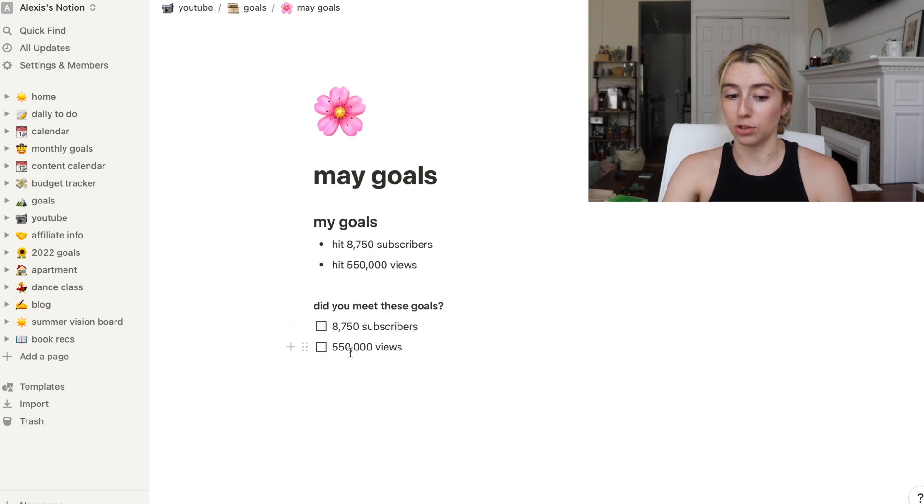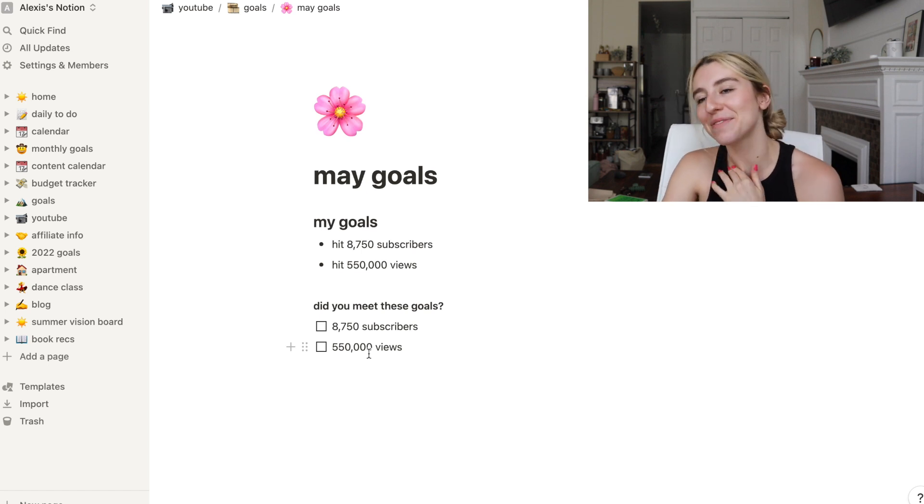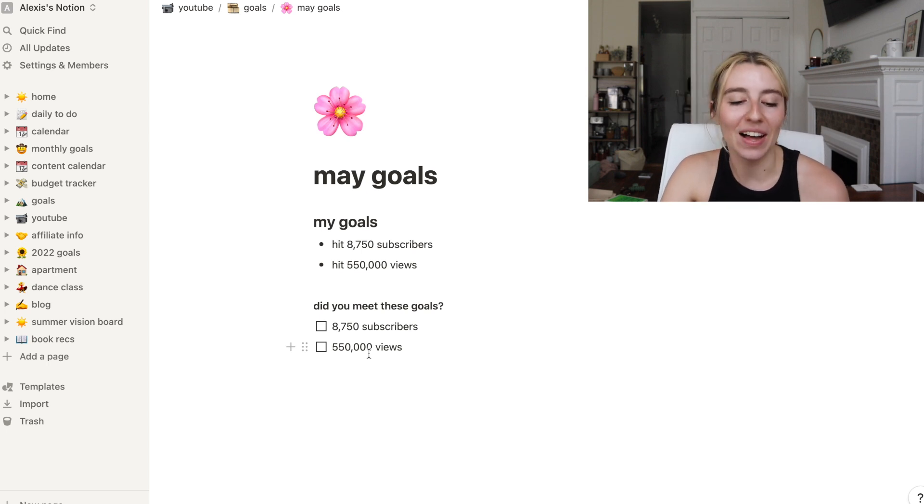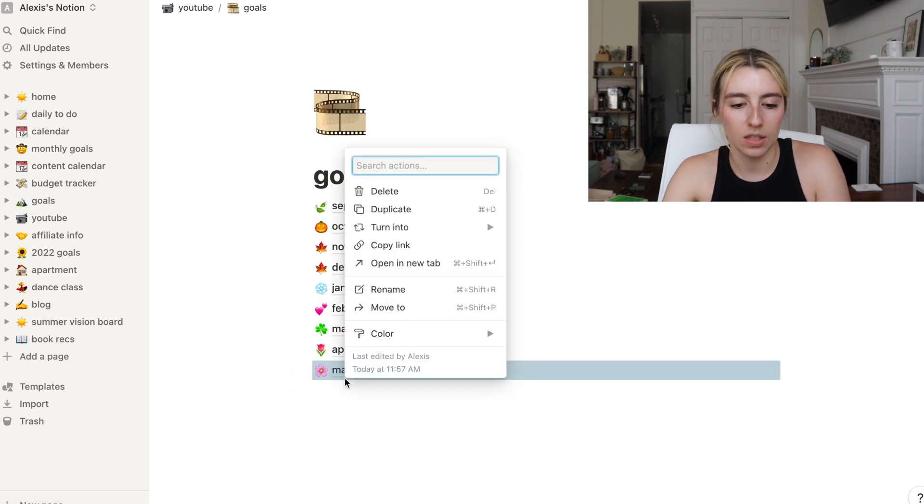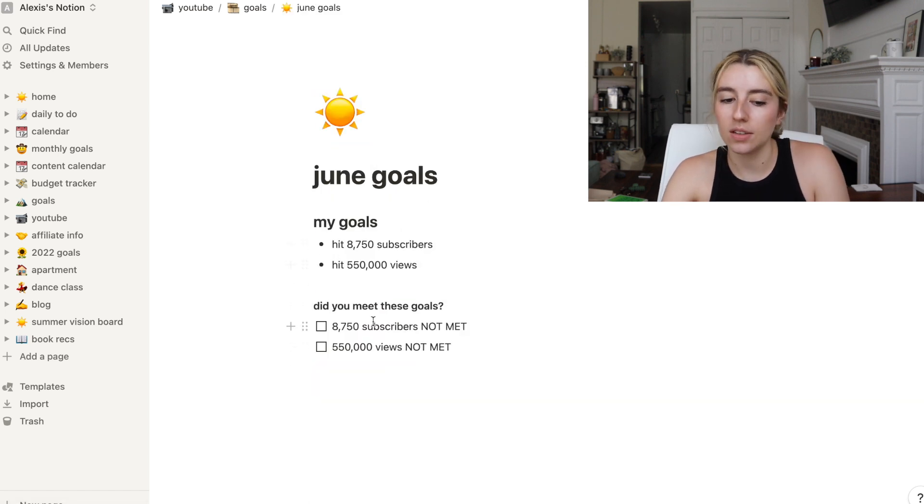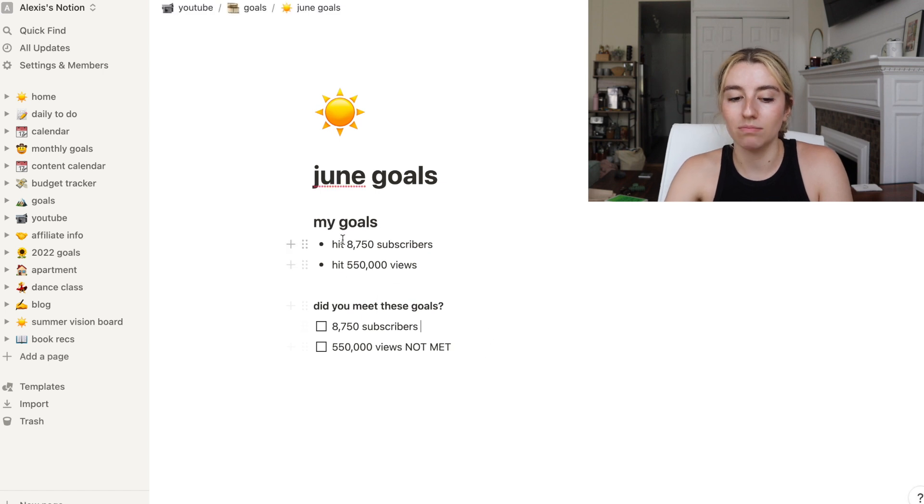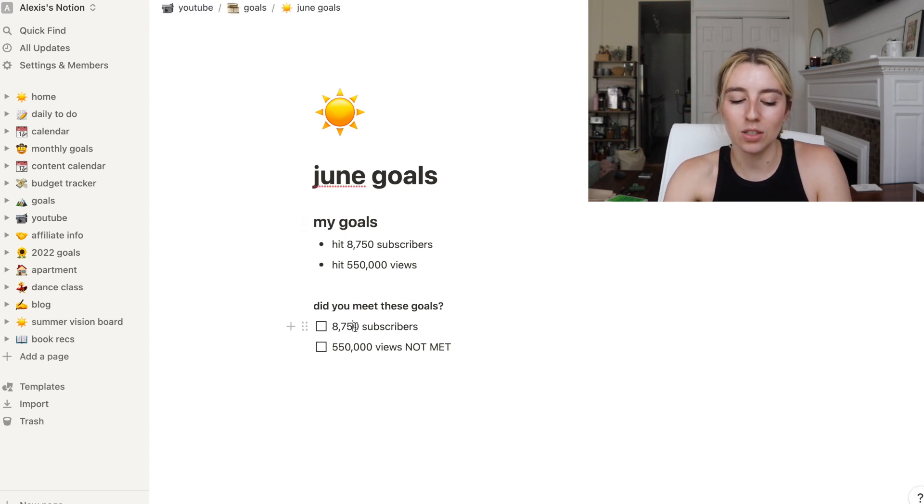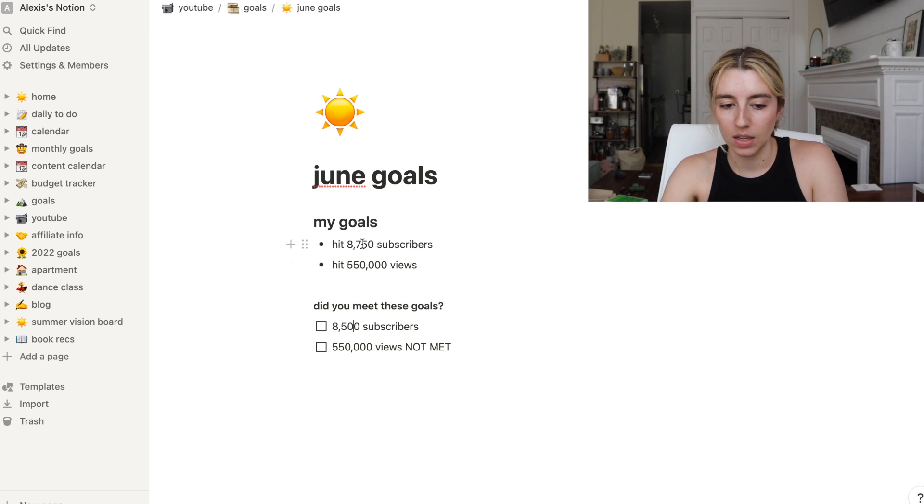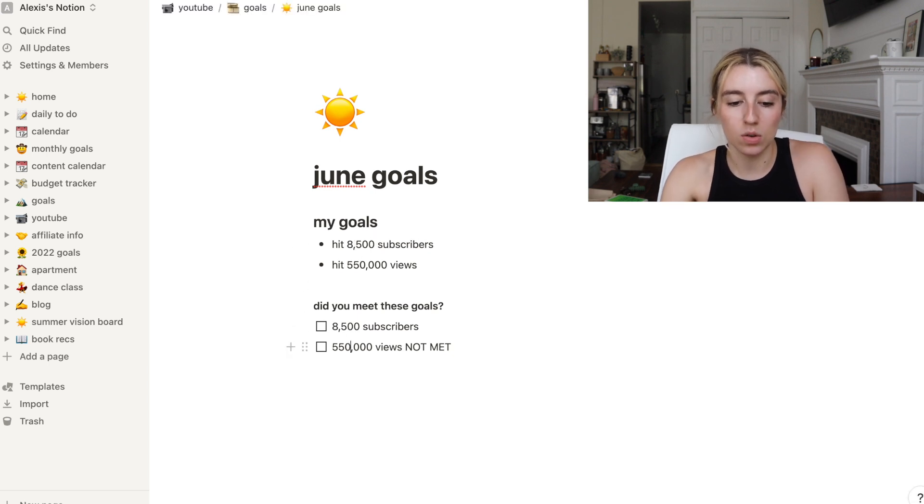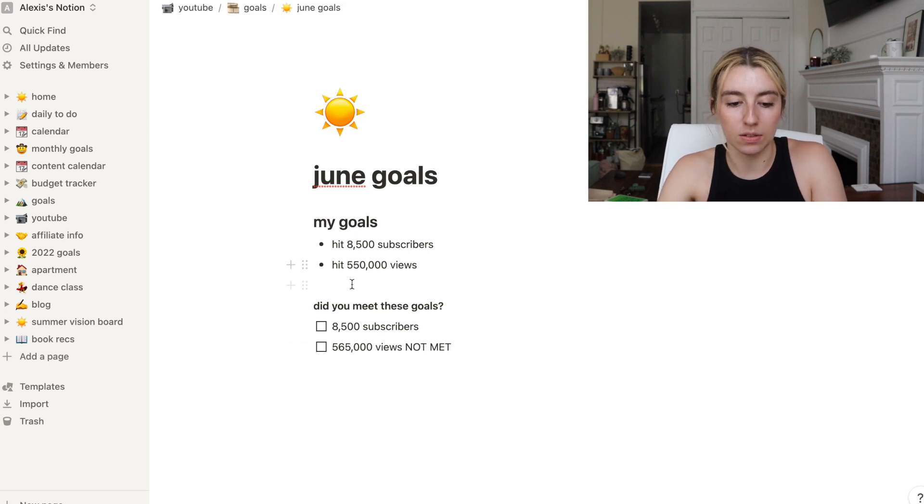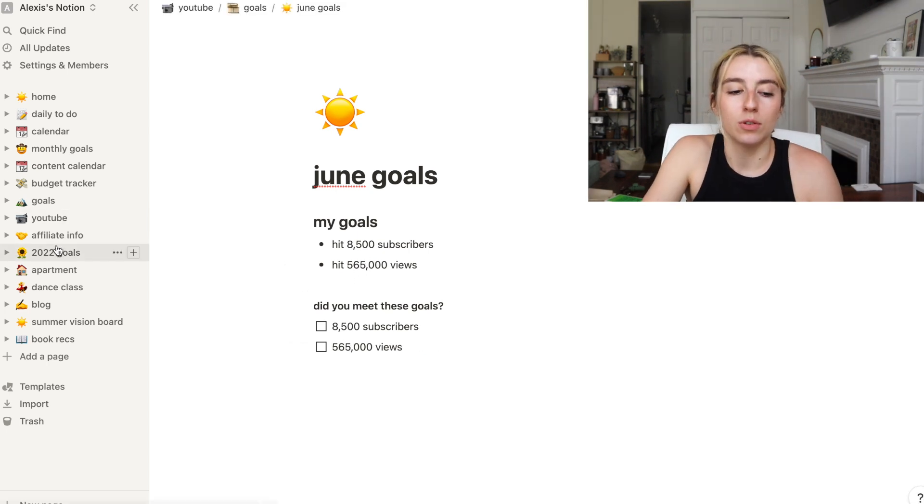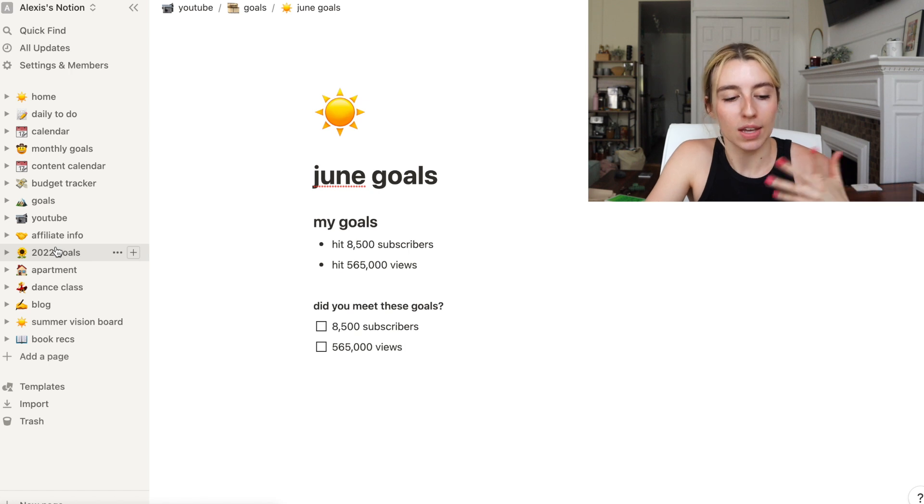I have 534,000 views total lifetime on my channel, so I've gained about 40,000 views in the last month. Let's see what my goals were. I was actually pretty close to the 550,000. I was only 20,000 views away. So I didn't meet either of these. Let's duplicate this page. Honestly, 8,750 subscribers. Let's bring it down. Let's do 8,500. And then for goals, let's do 565,000 views.